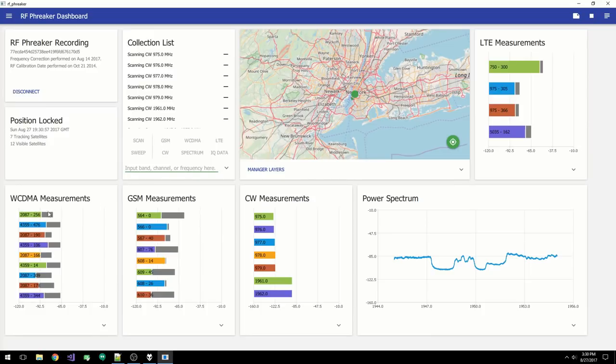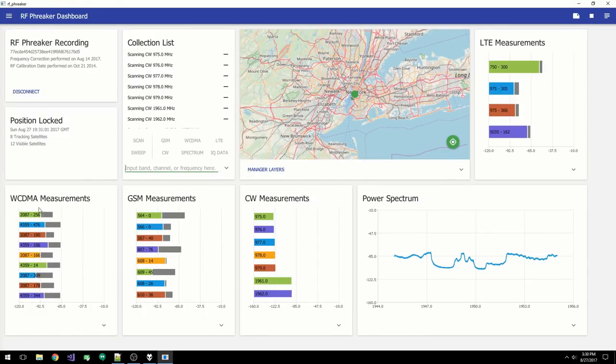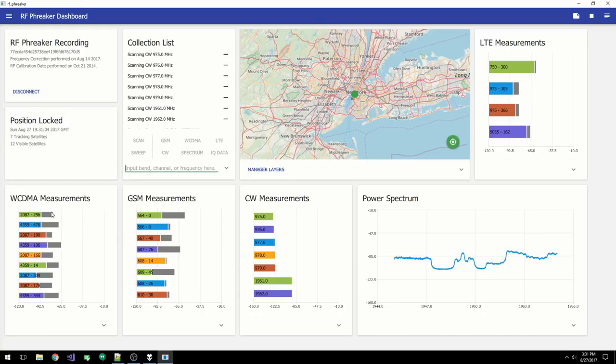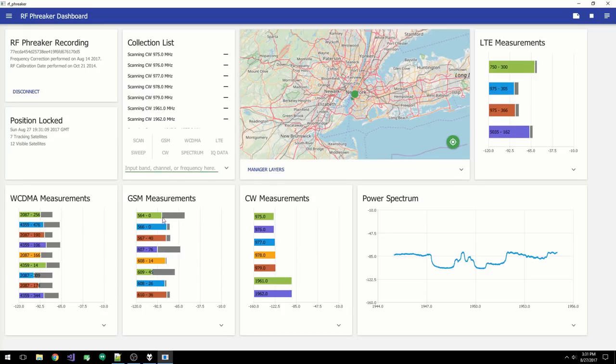For WCDMA, the cells are represented by the UARCN and CPitch. The bar graph shows the RSCP and the ECi0. For GSM, the cells are represented by the ARCN and the BSIC. The bar graph shows the BCCH signal level and C to I.